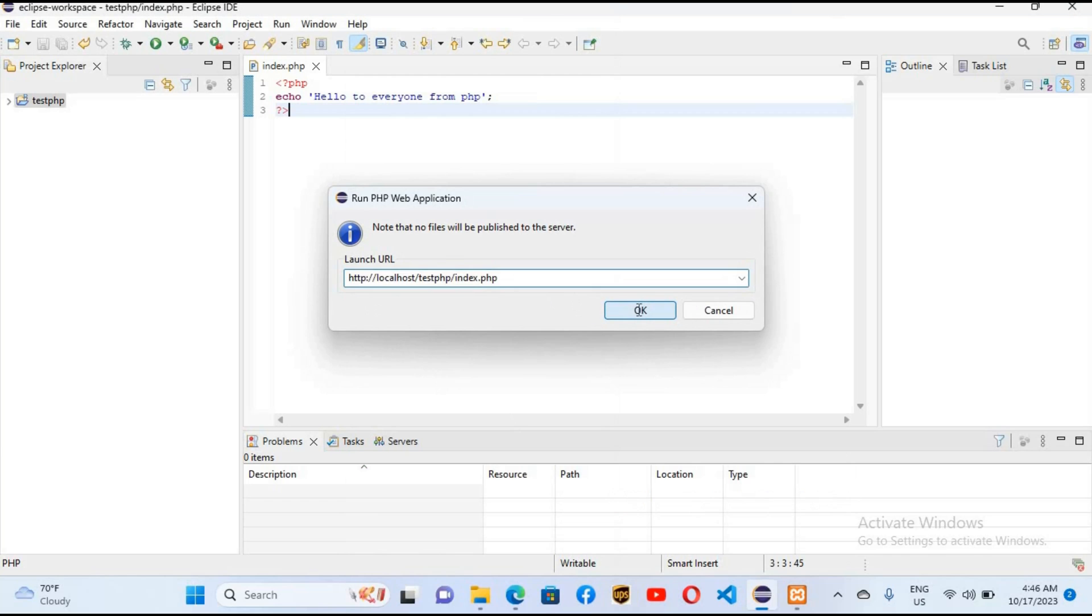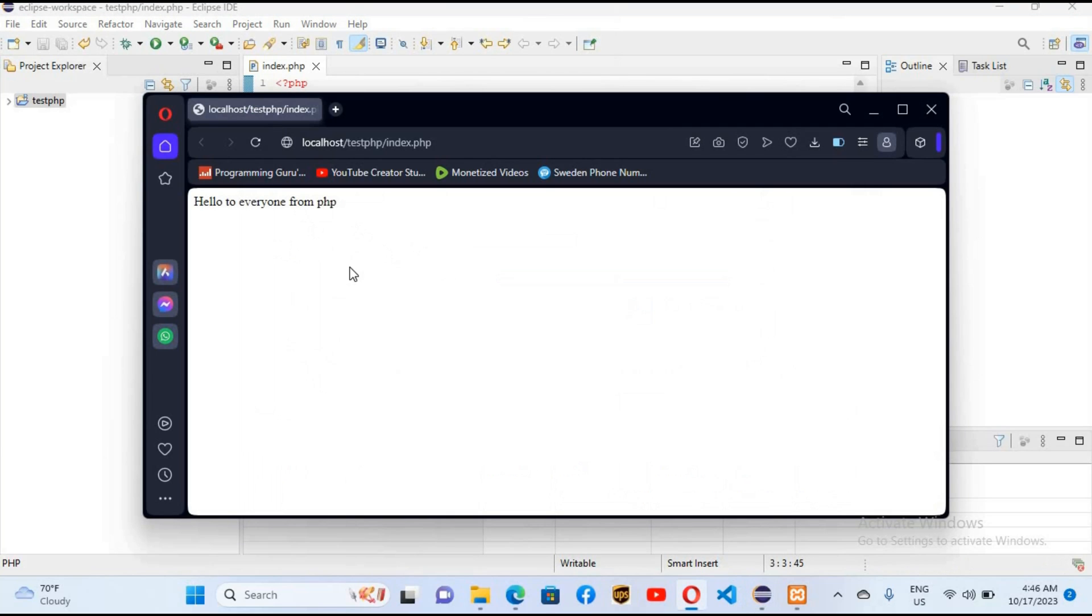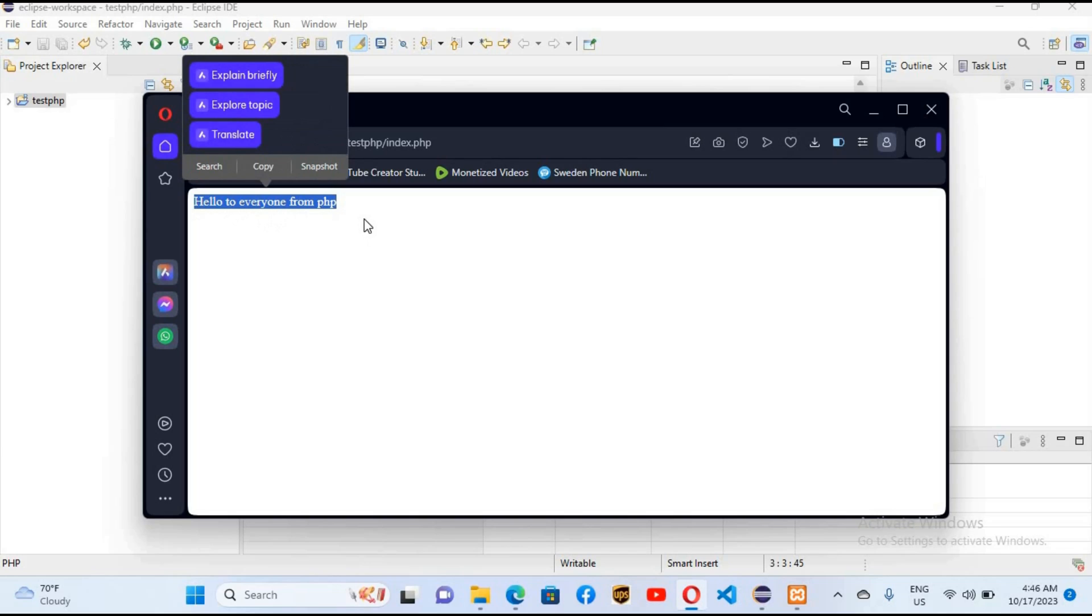If I click OK, now you can see that Opera is launched, which is my default browser, and 'Hello to everyone from PHP' is printed on this browser. I think that's all for today. I hope you liked the video. If you liked the video, please like, subscribe and comment. Thank you.